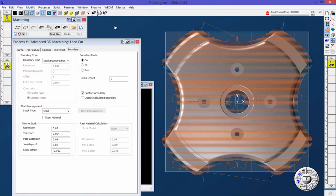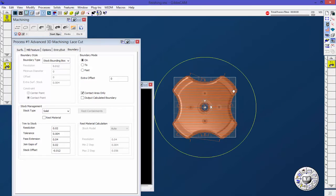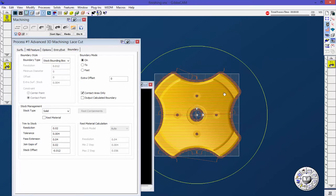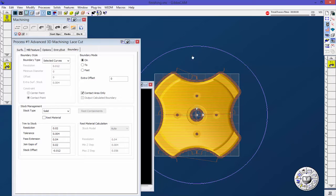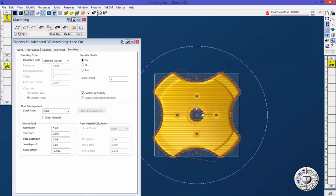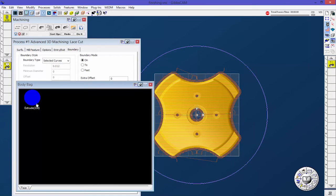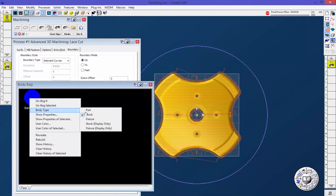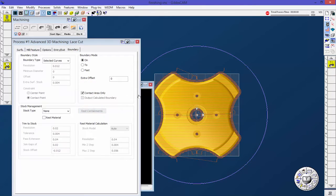Here's that circle that I used for that stock. If I select the solid and that circle, actually let's do this. I'm going to change this back to my part.